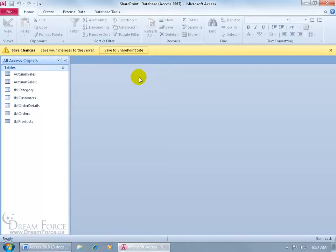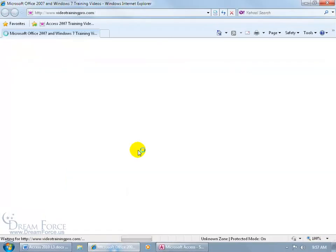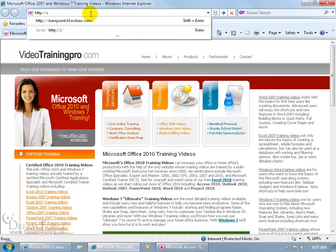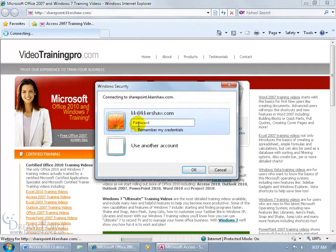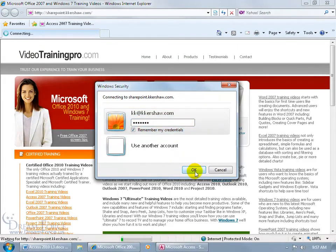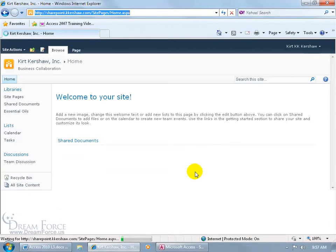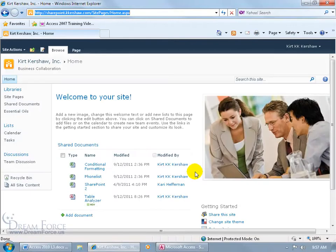Let me go open up Internet Explorer here. Go to the SharePoint site, type in my password, remember, click OK, I'm here, right? I'm logged in.